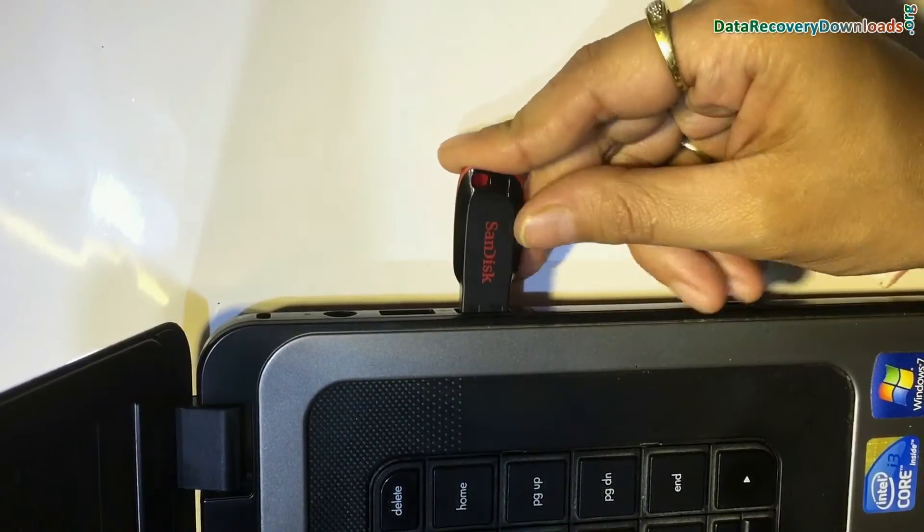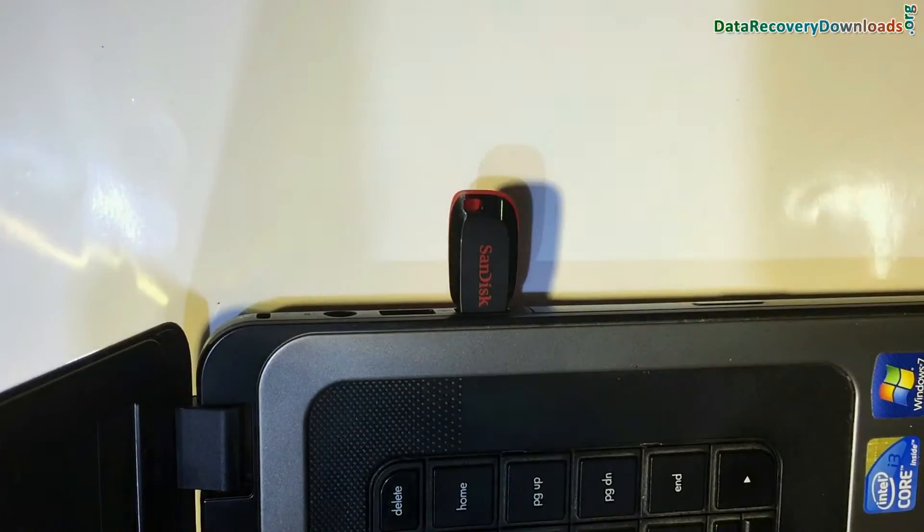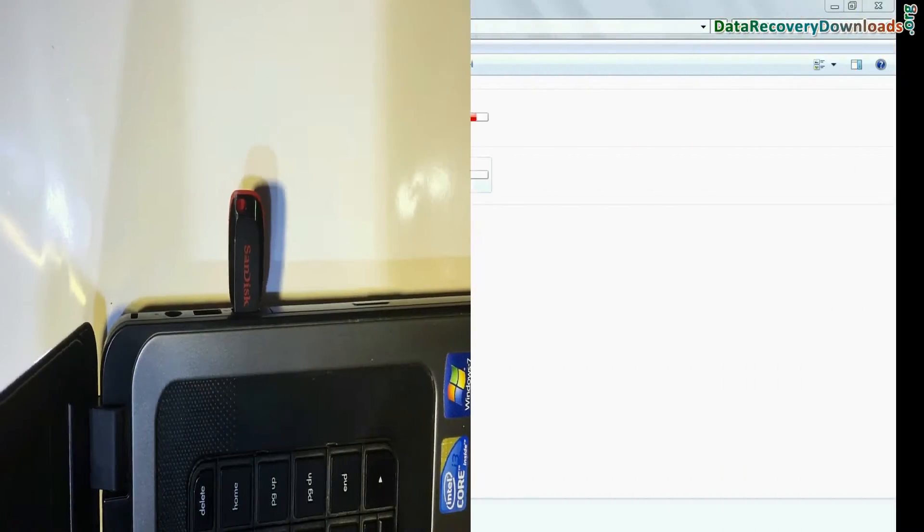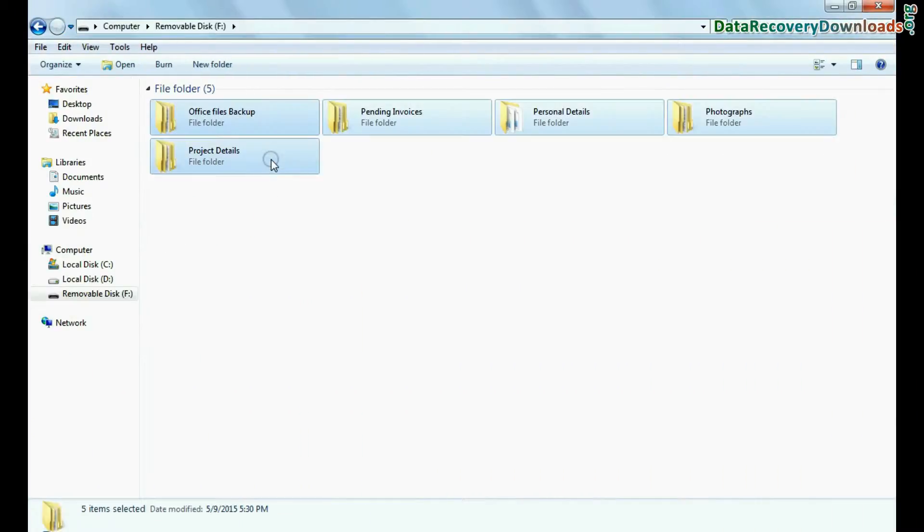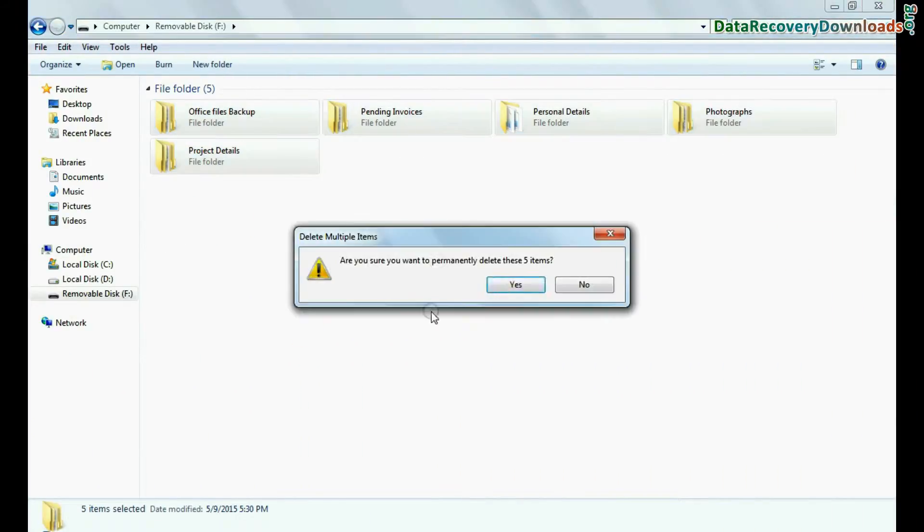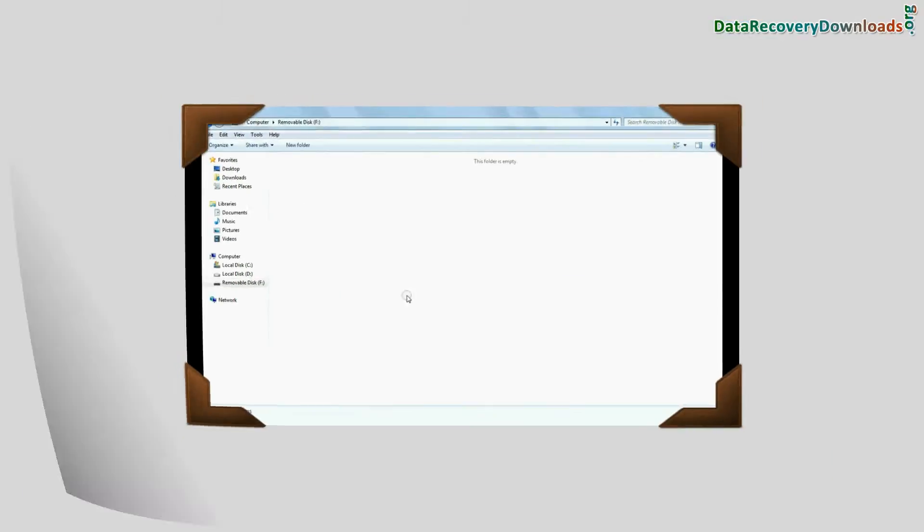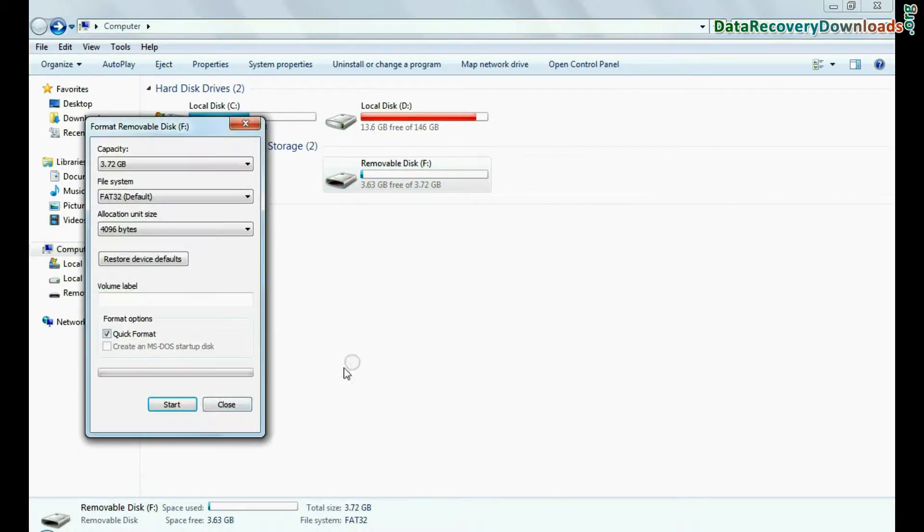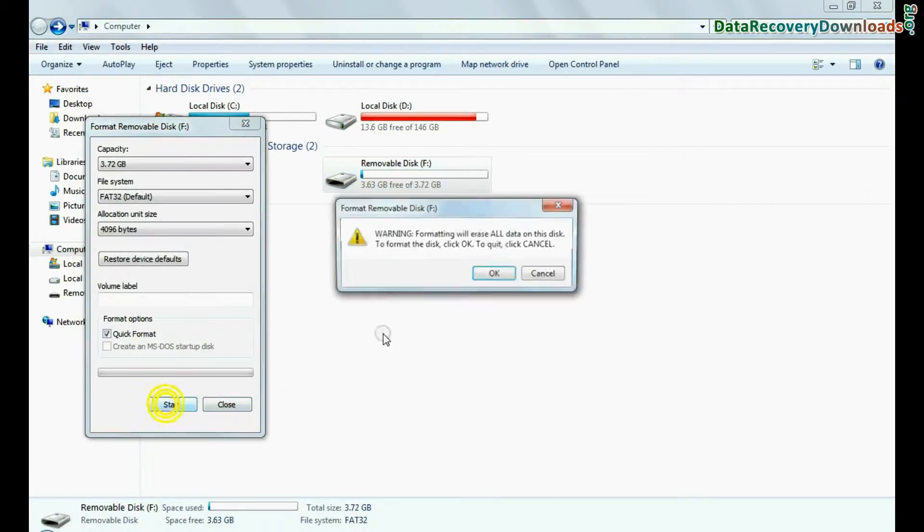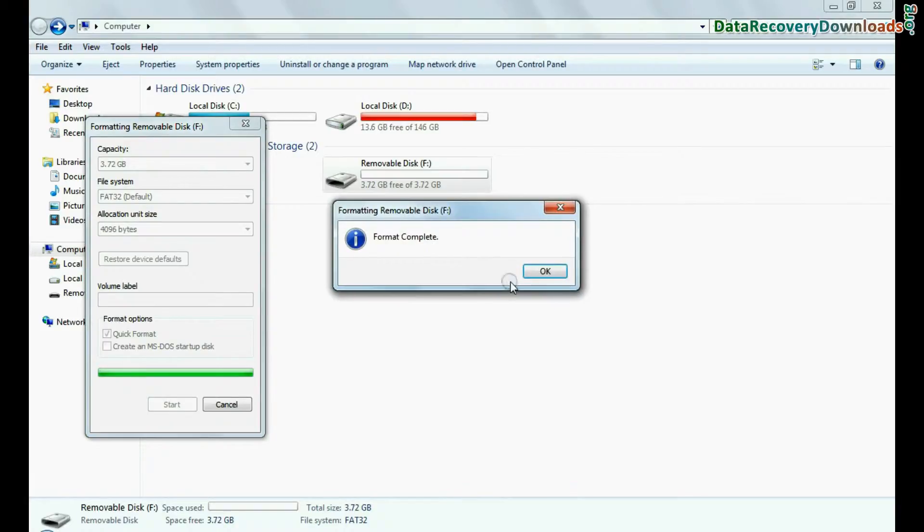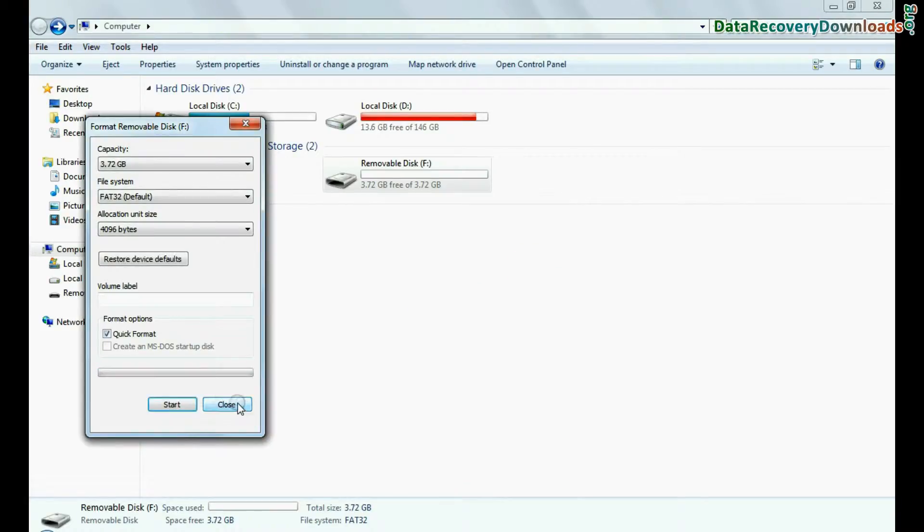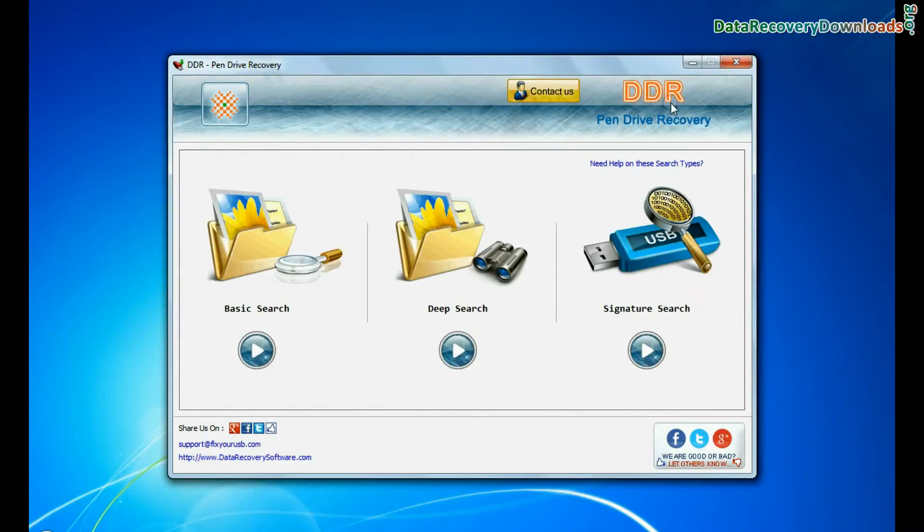Connect SanDisk pen drive to your computer system. For example, if your data is mistakenly deleted from pen drive, or you have accidentally formatted USB drive, or you have lost data due to any other USB data loss reason.